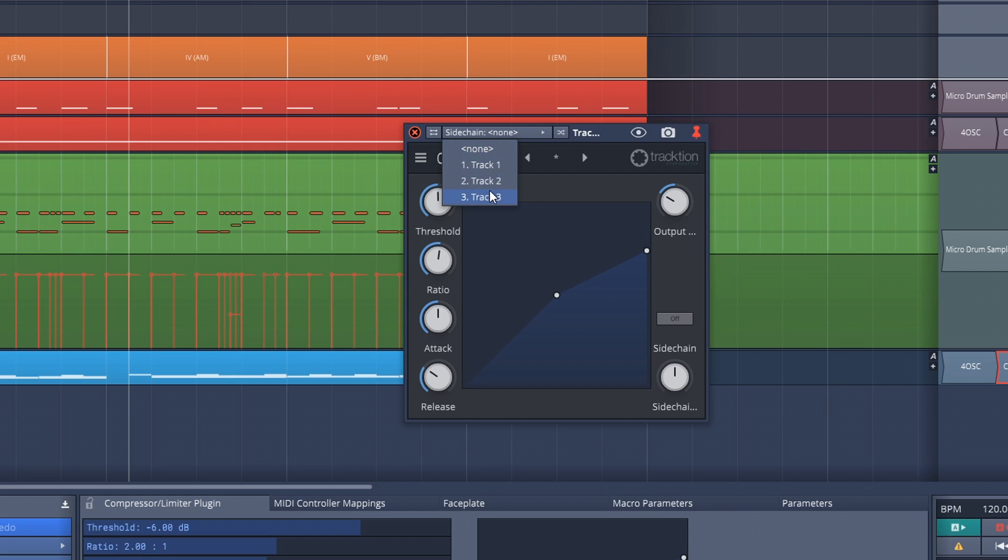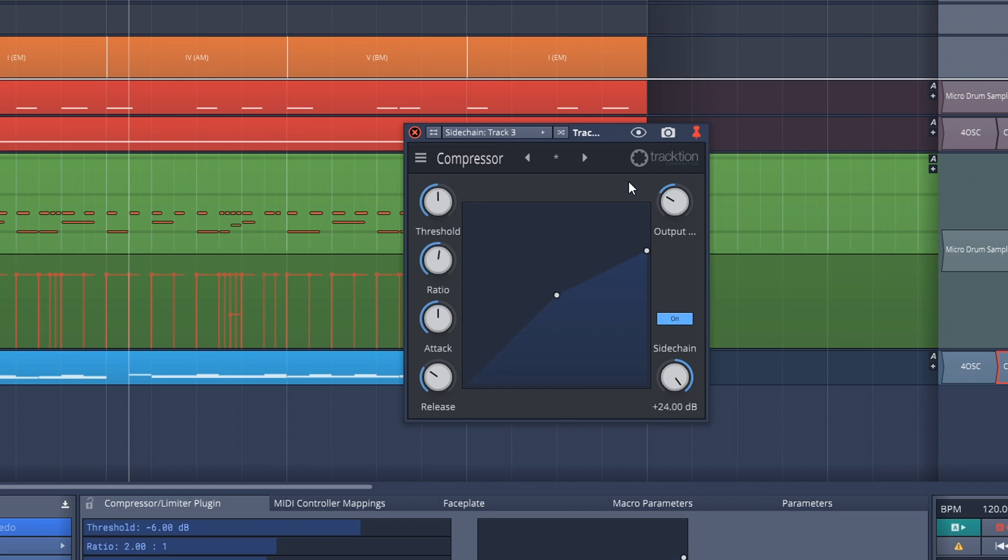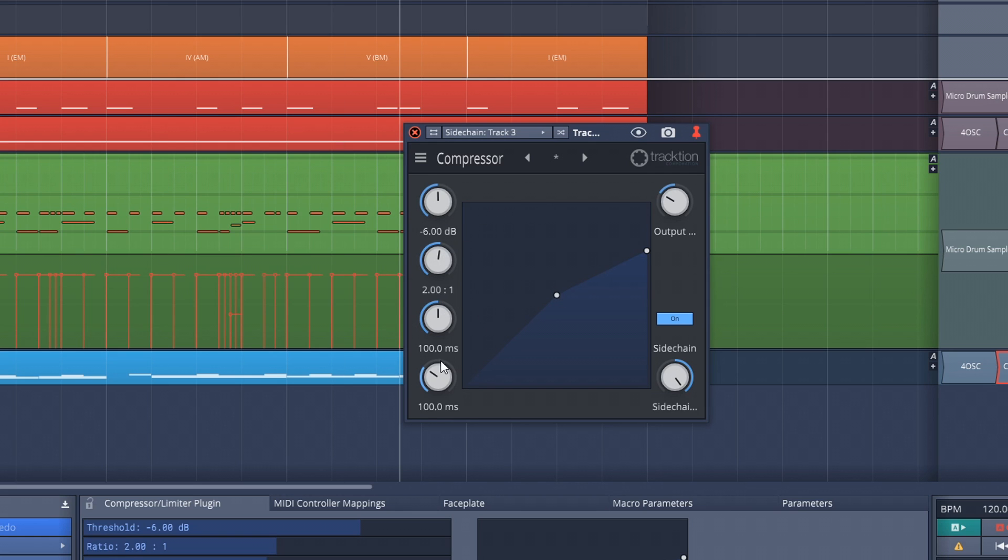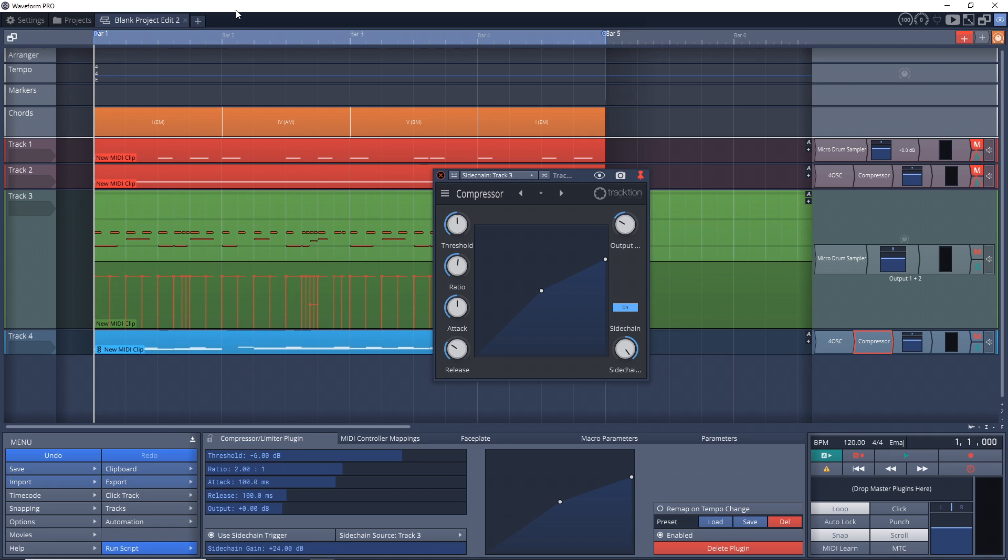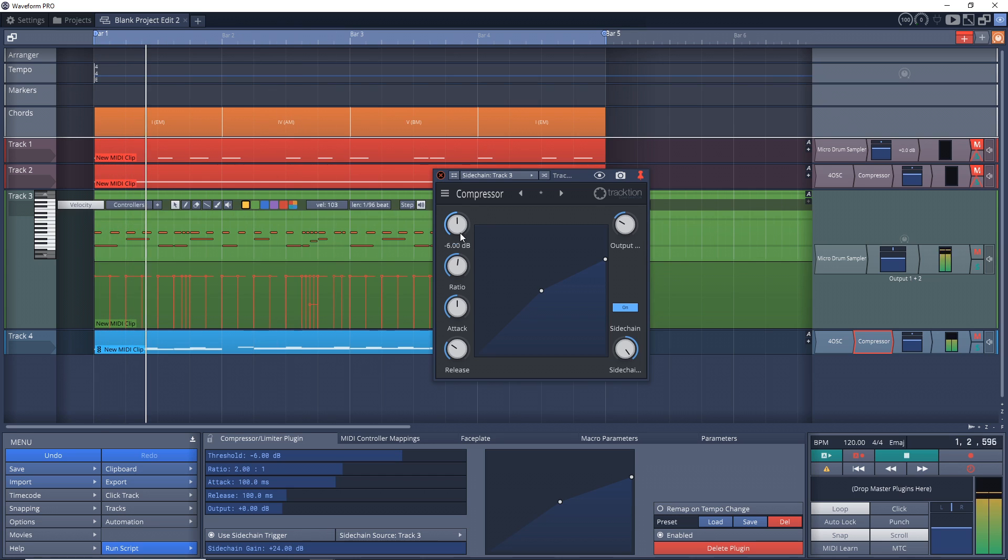You see up here it says sidechain none, so click on that and then you choose the track that you want to control the sidechain. For this, the drum track is track three. And now down here you see sidechain, let's turn it on and I'm going to turn it on full so we get the full effect of this. Now let's play it back and then I'll mess around with these settings.